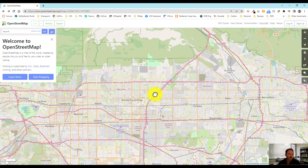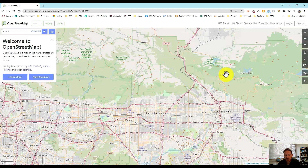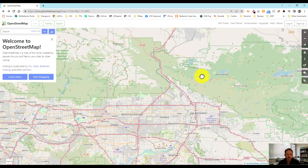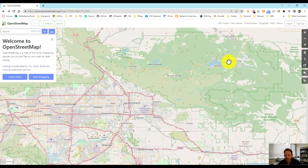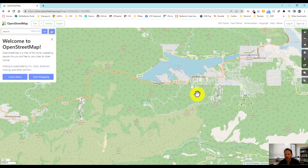For ArcGIS users, like we usually do here at the university, these can be pulled in as base maps. You can pull in the various features as layers into ArcGIS and use them along with your other data. It's an incredibly valuable resource, and so today we want to look at just how to edit data.